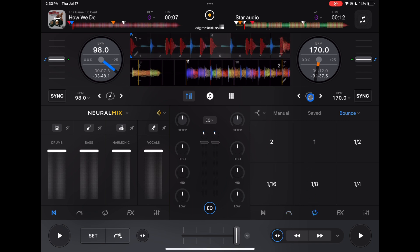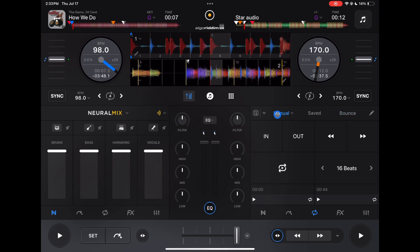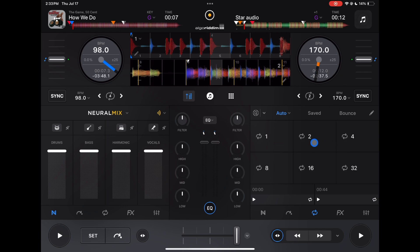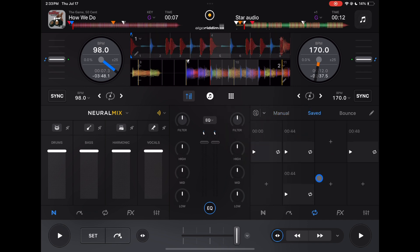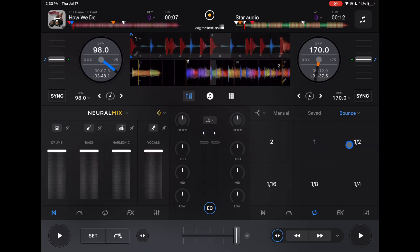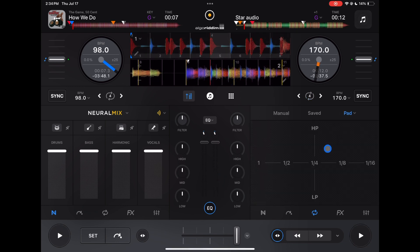Next are loops in pro mode. You still have the quick loop button, but now you can also do manual loops — set in and out points, save loops, or use auto loops. Saved loops store a loop permanently on the song, so anytime you play it your saved loop is there — useful for a vocal or a section you like to loop. Bounce adds a stutter effect, and pad does the same thing but you can add high-pass and low-pass to it.